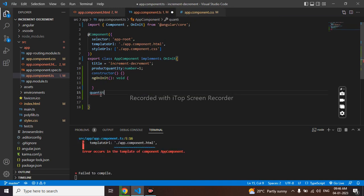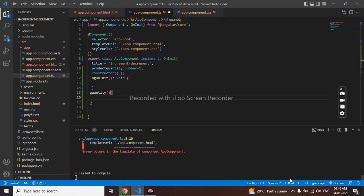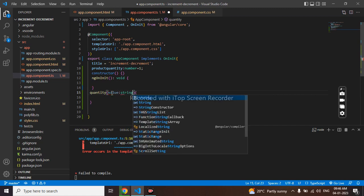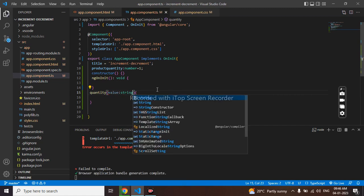On quantity. I will give value as string. So our error has been gone.